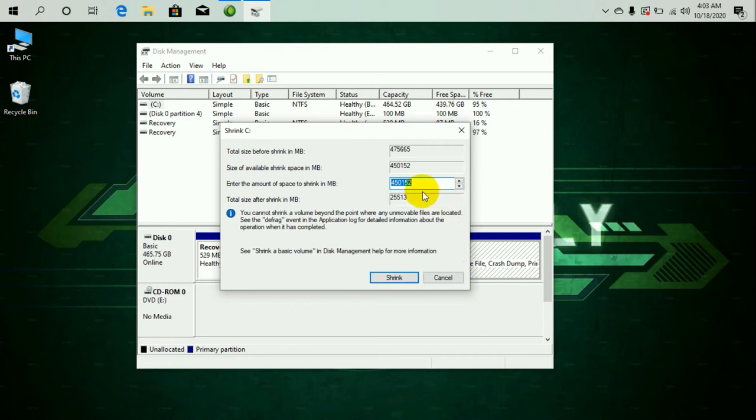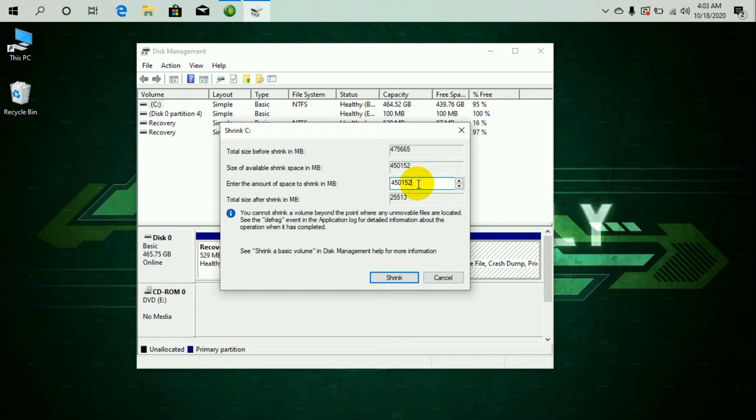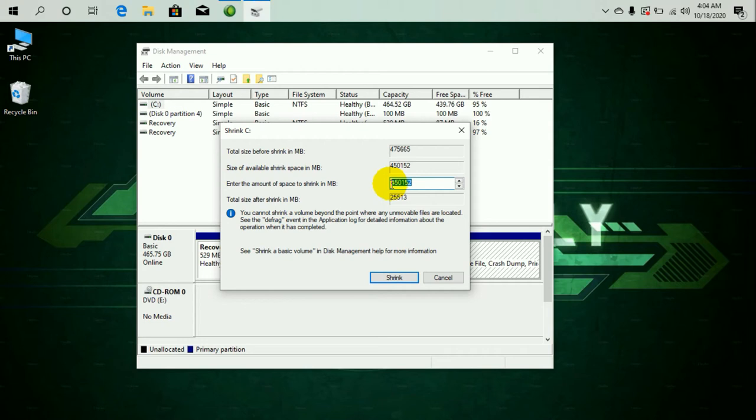So here it is asking me to enter the amount of memory that I want to release or shrink. So I'm going to keep my local disk C as 200 GB. So what that means is I would have to release 264 GB of memory. So what I'm going to do is, 1 GB is 1024 MB of memory.